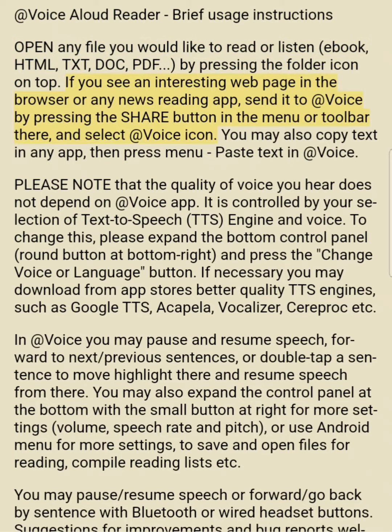If you see an interesting web page in the browser or any news reading app, send it to At Voice by pressing the share button in the menu or toolbar there and select the At Voice icon. You may also copy text in any app, then press menu and paste text in At Voice.